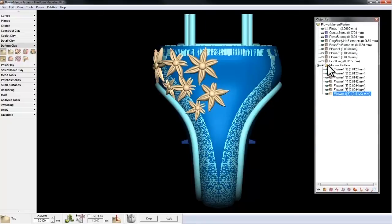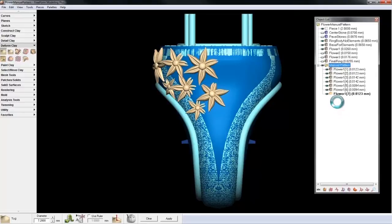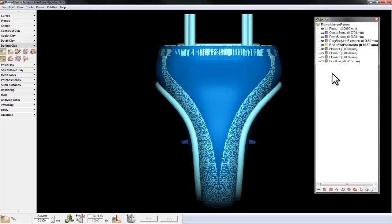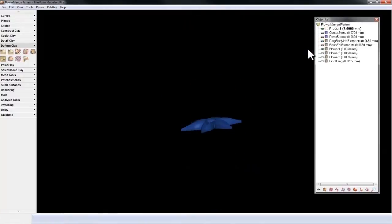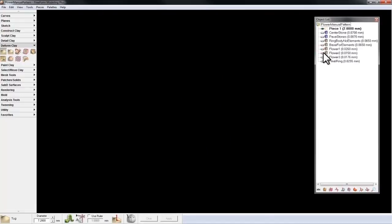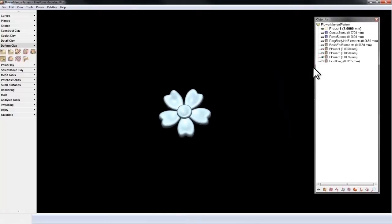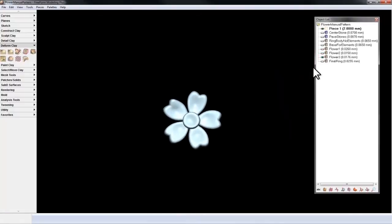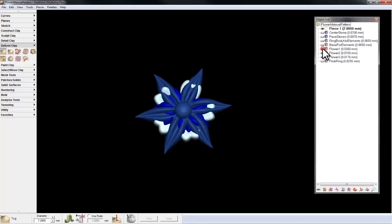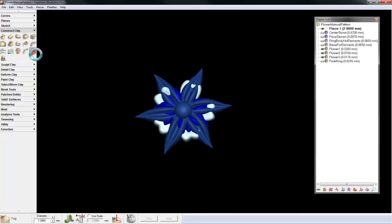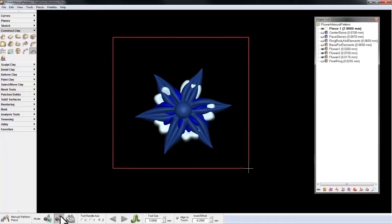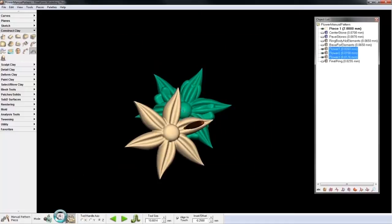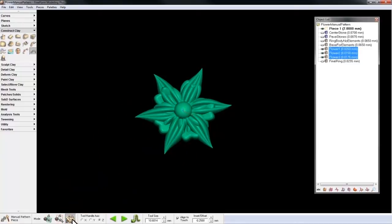Now I'm going to delete the work I just did and hide the base and ring for a moment. And you'll see I have flower one, flower two, and flower three prepared. If I show all of those flowers and I go back to Manual Pattern Piece, and then go down to the Dyna bar and choose Select Multiple Tool Pieces, I can then use a Marquee Select to choose all three pieces at once. And it automatically jumps me forward to create pattern.